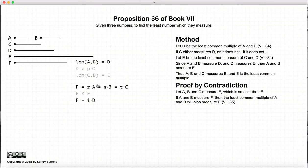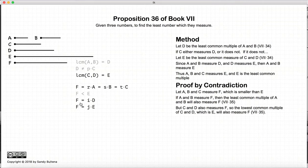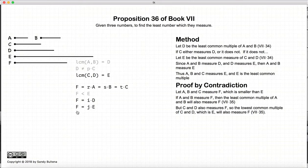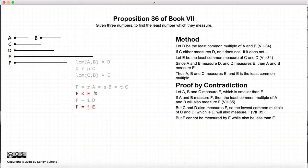Now, if A and B measure F, and D is the lowest common multiple of A and B, then D also measures F — again, by Proposition 35 of this book. If D and C both measure F, then the lowest common multiple, which is E, will also measure F, again by Proposition 35 of this book. So here we have our contradiction: we have a number F which is less than E, but is also measured by E.